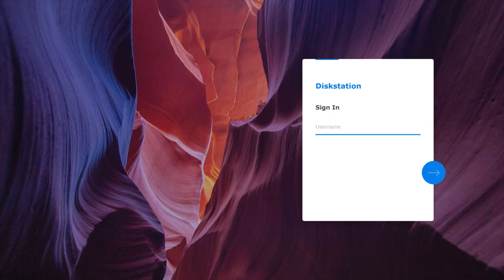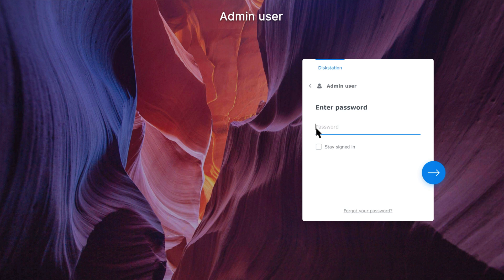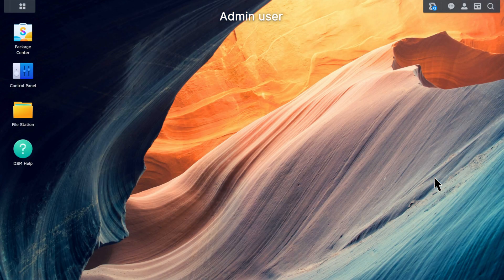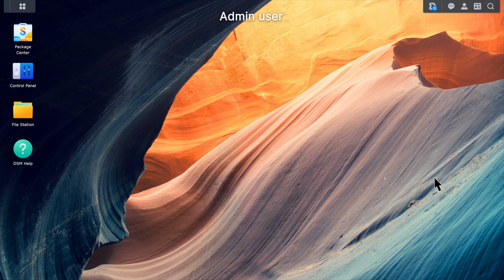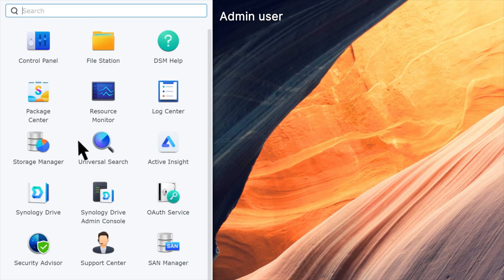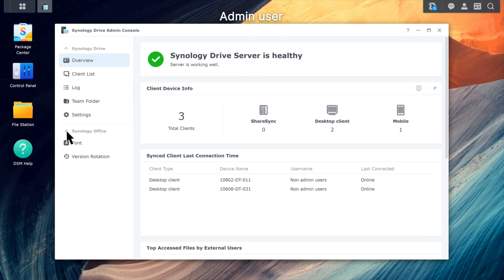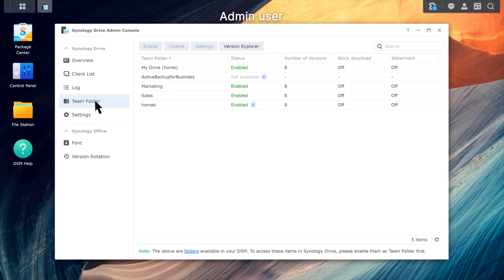Sign in to DSM with an administrator's account. Launch Synology Drive Admin Console and go to Team Folder. Select My Drive or the Team Folder that you want to block downloads for.